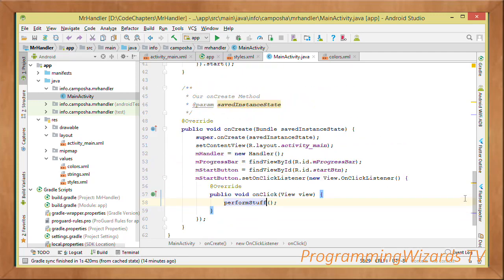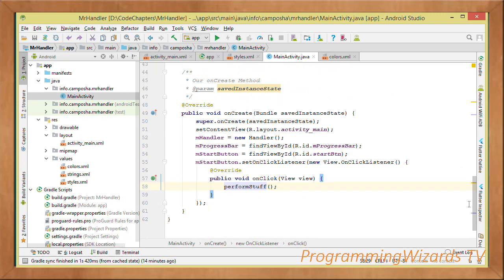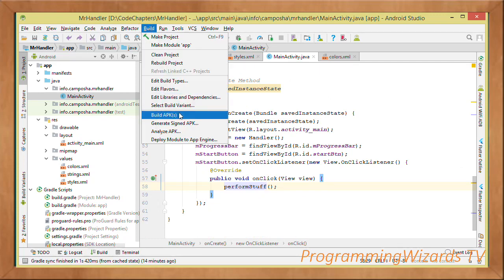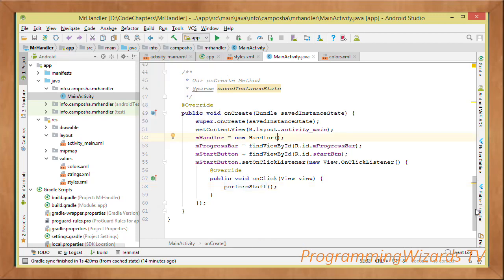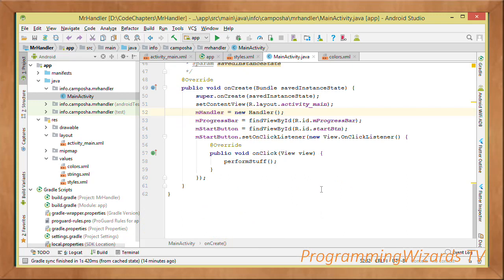All we now need to do is run the project, or alternatively build the APK and drag it to your device or emulator. You'll find the source code on our website camposha.info. Like this video, share it, and make sure you subscribe to our channel — ProgrammingWizards TV. Take care, I'll catch you in the next class.